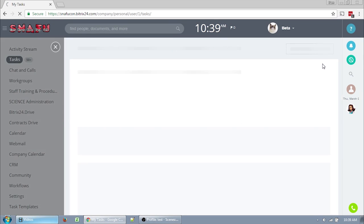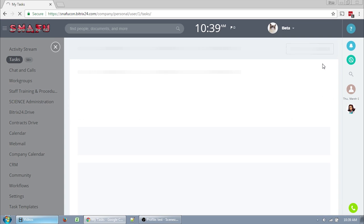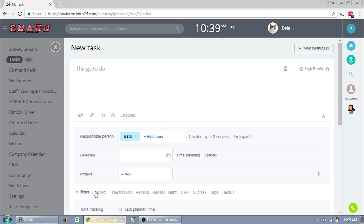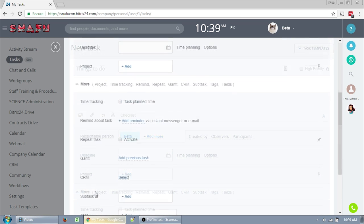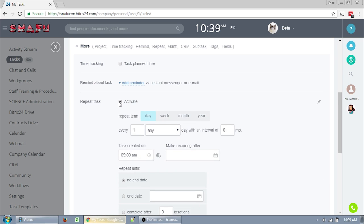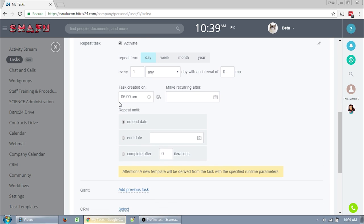So to create a new task, you can just click on New Task up here in the right corner of your task screen. You just fill this form out. It's pretty basic if you're creating a task for just yourself. If you click More, notice one of the settings says Repeat Task. Click the Activate checkbox. This notice down here at the bottom tells you that a new template will be derived from this task.